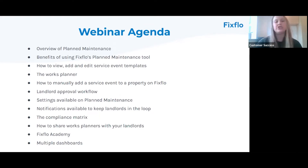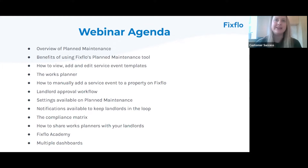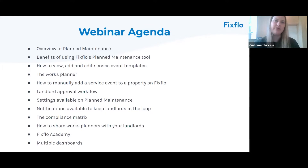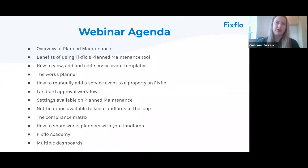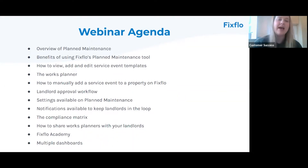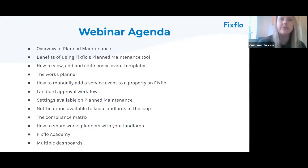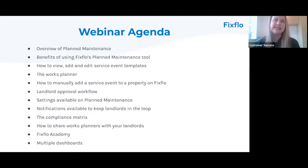I'm going to give you an introduction to FixedFlow Academy where we have an absolutely fantastic planned maintenance course available - it's completely free of charge and the best way for you to learn how to use planned maintenance. Finally, I'm going to give you an introduction to multiple dashboards, which is the best way for you to track planned maintenance.